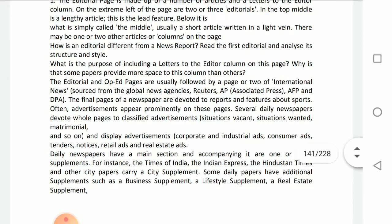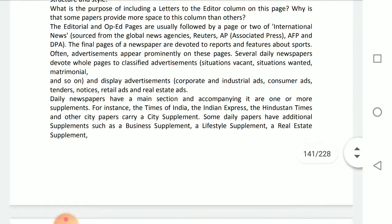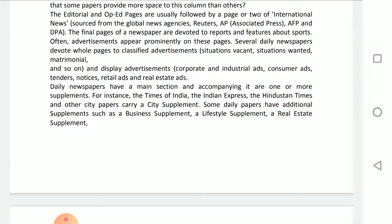Daily newspapers have a main section accompanied by one or more supplements. For instance, the Times of India, the Indian Express, the Hindustan Times and other city papers carry a city supplement. Some daily papers have additional supplements such as a business supplement, a lifestyle supplement, and a real estate supplement, named according to the news they are printing.